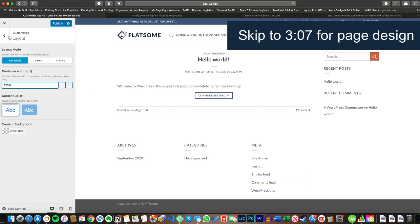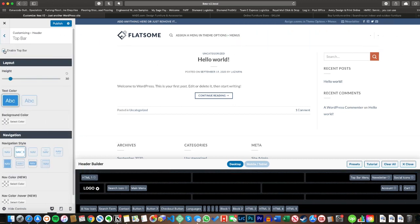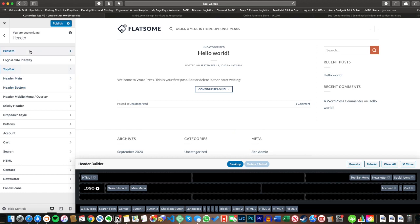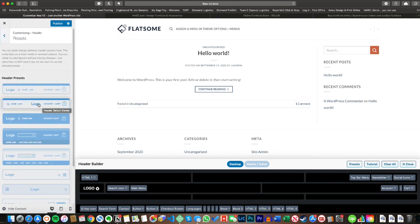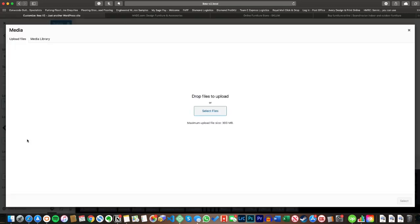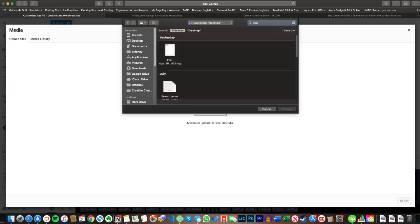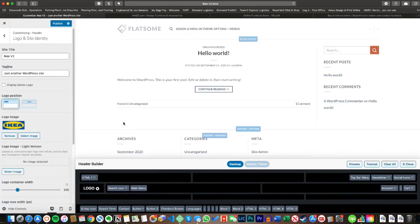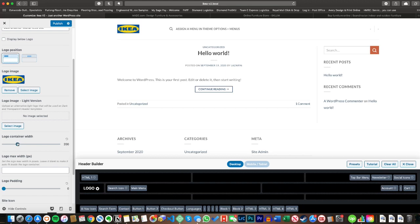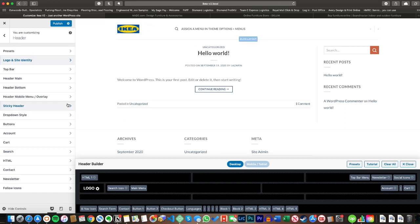The next thing I'm going to do is go straight into editing the header. Before designing any pages, I think it's really important to have an idea of what the header will look like — as it's the same on every page, it gives you a really good idea of what the website is going to look like and feel. I'm going to stick with the default preset — I think it works really well. I'll find the IKEA logo and get that in, then we can already start seeing how this is going to work. I'll increase the logo container width slightly.